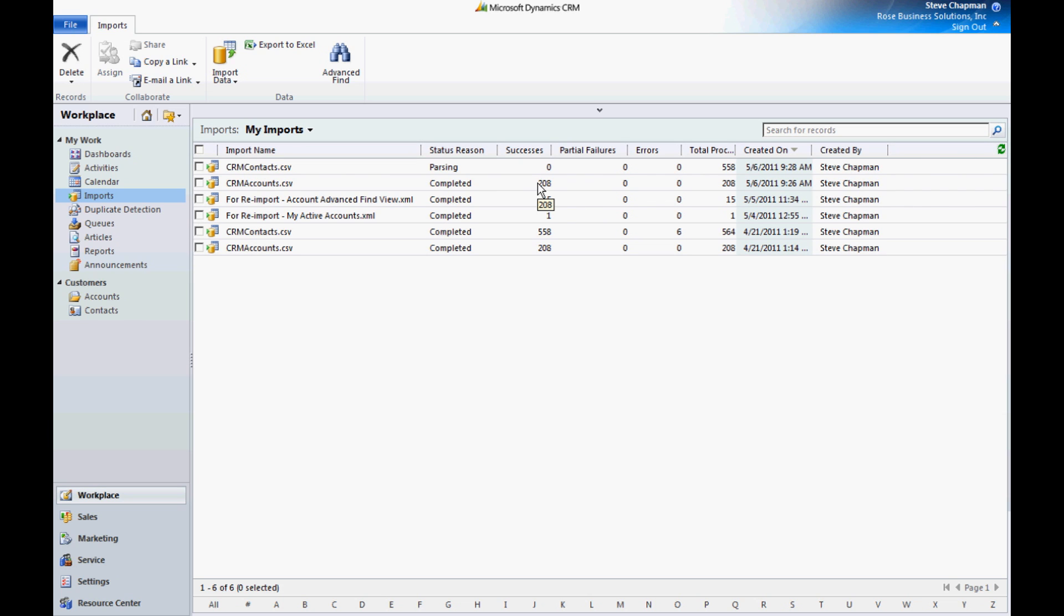It's then going to transform it and create those contacts. I can refresh at any time and see how it's doing. And now we can see that it's complete.